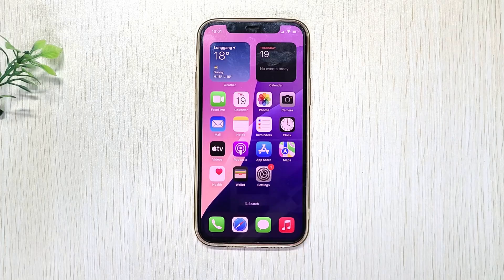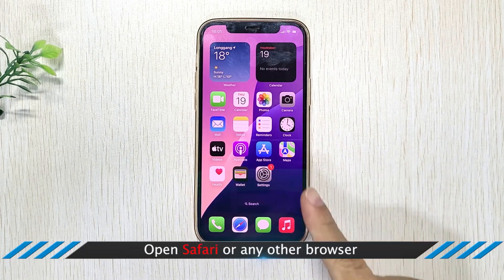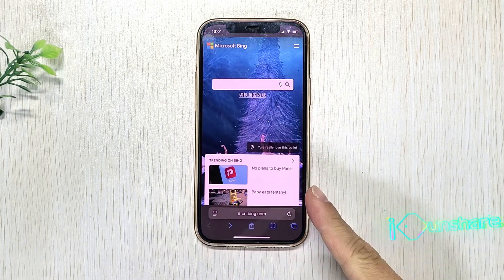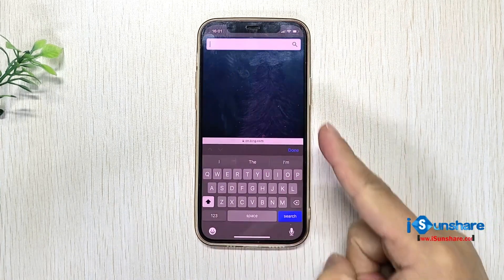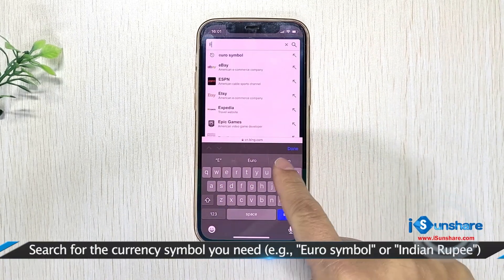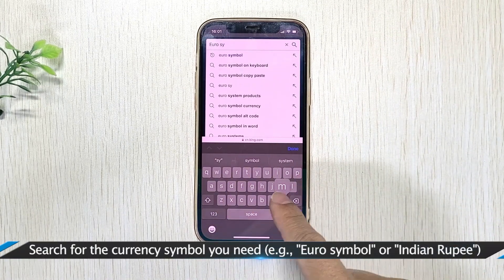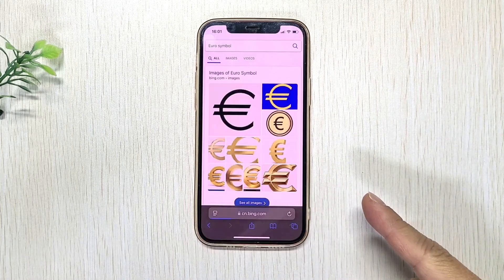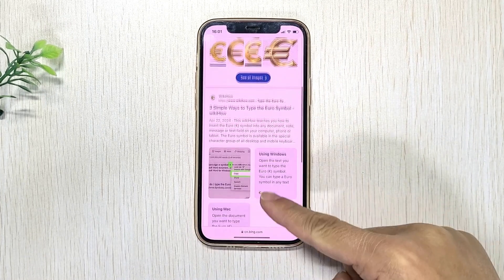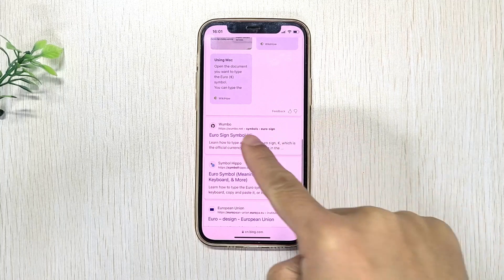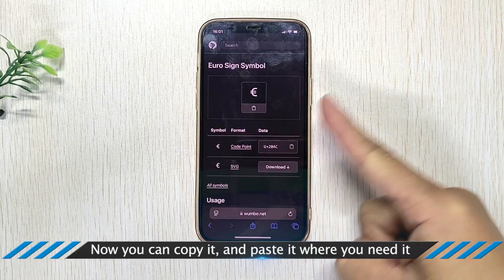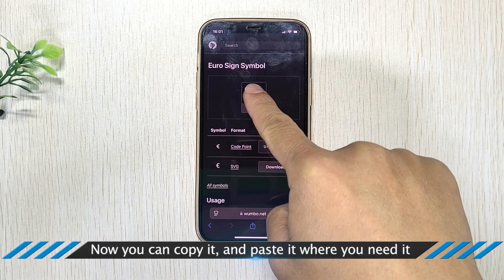Way 4: Search and Copy Currency Signs from Web Search. Open Safari or any other browser on your iPhone or iPad. Search for the currency symbol you need, e.g. Euro Symbol or Indian Rupee. Now you can copy it and paste it where you need it.